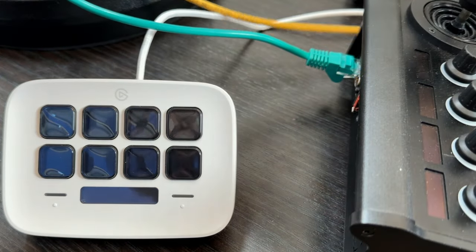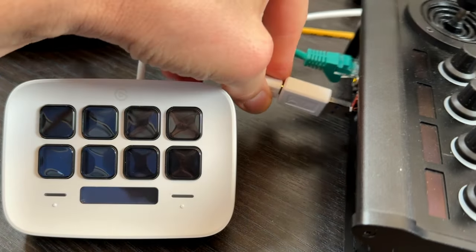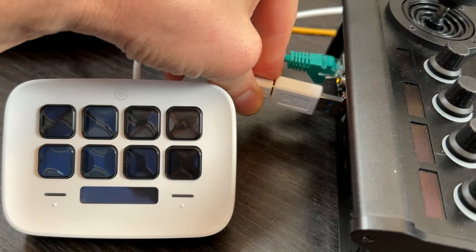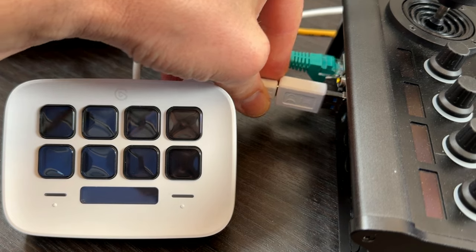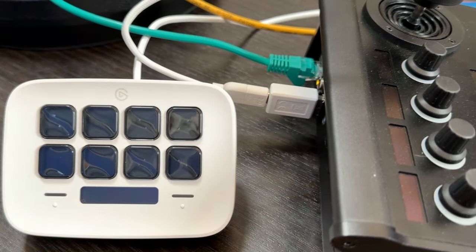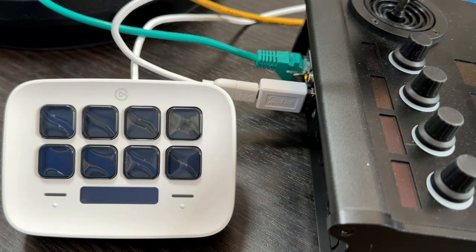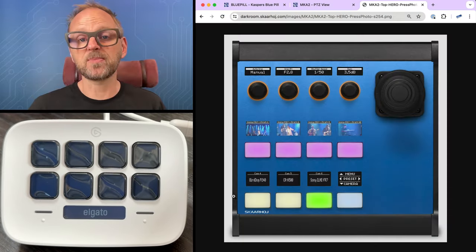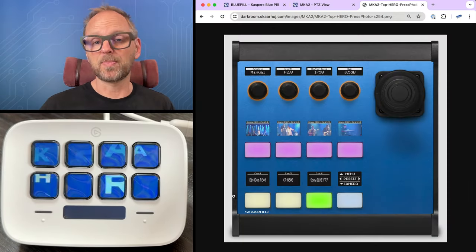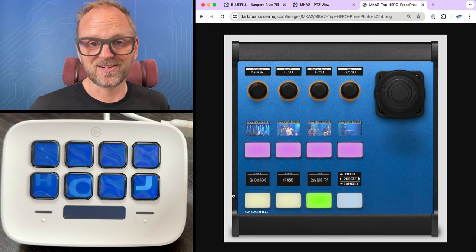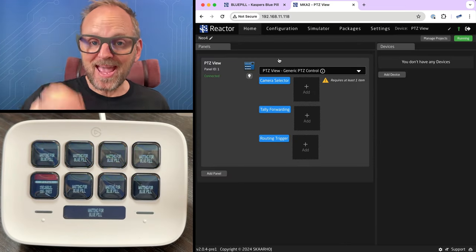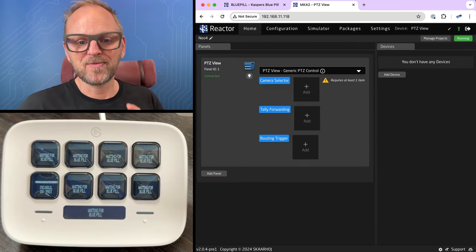See, on the USB-A port here on the side, just plug it in. And then you'll see the Stream Deck will boot up and it will be ready for action. Let's do some ATEM control.